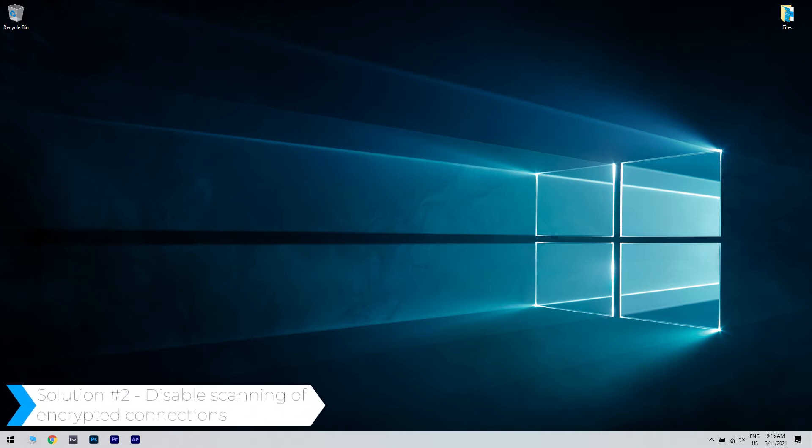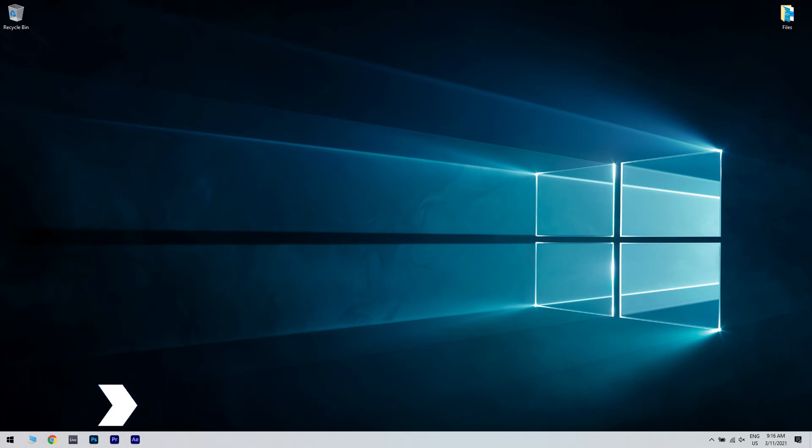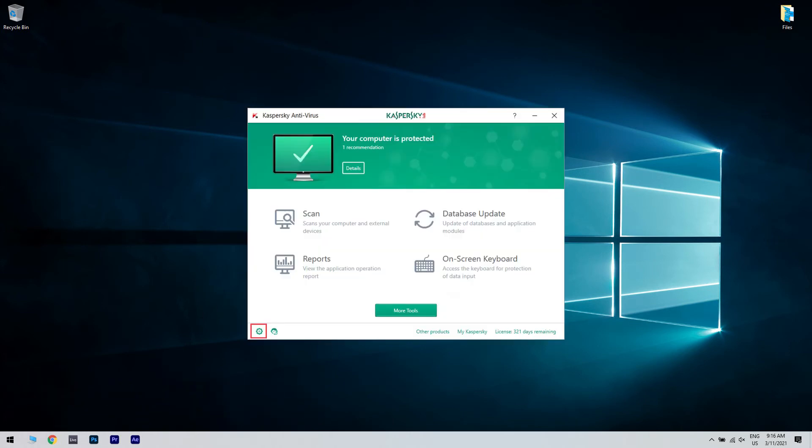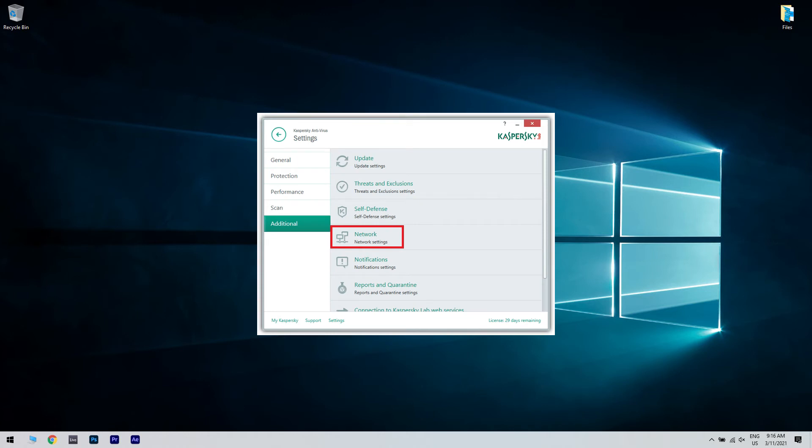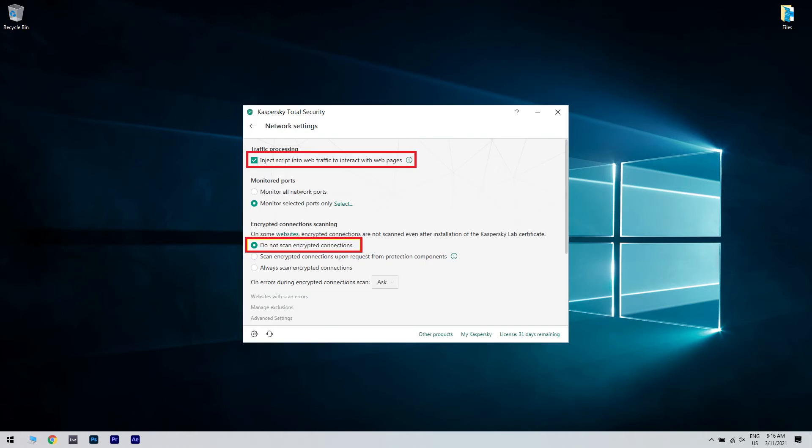You could also try disabling scanning of encrypted connections. Start Kaspersky, go to settings, select additional, then click on network and then disable do not scan encrypted connections and also disable inject script into web traffic to interact with web pages.